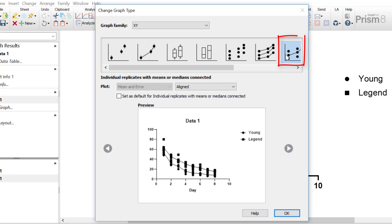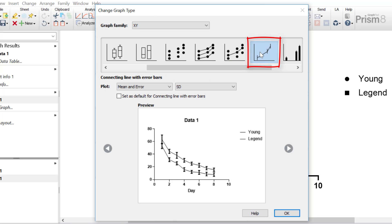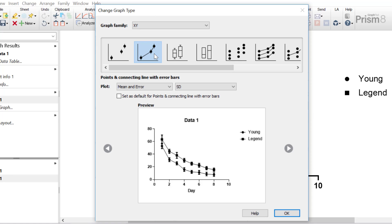There is also individual replicates with means or medians connected. If you scroll across, you'll also find connecting line with error bars, which is similar to the points and connecting line with error bars, just without the points. So for this video tutorial, I'm going to select the points and connecting line with error bars.